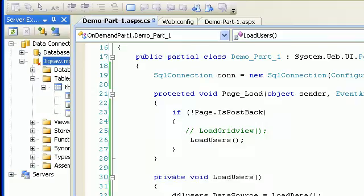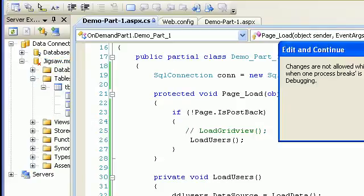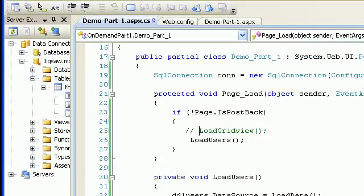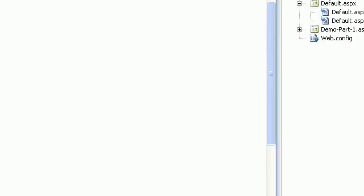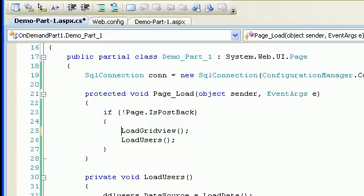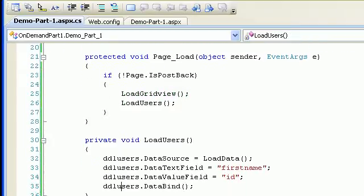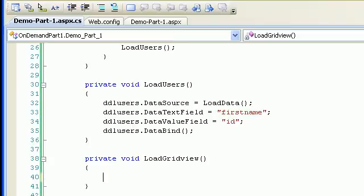Now the next thing is to load a GridView. In order to load a GridView, I have to stop first. In the previous video I commented because I had not written any method for load grid view, so now my grid view is ready.